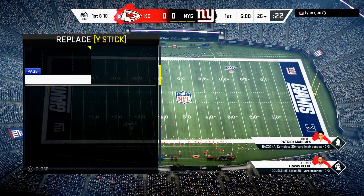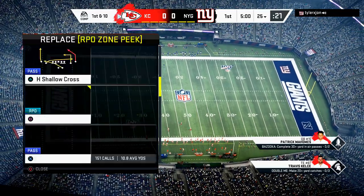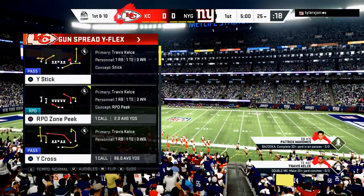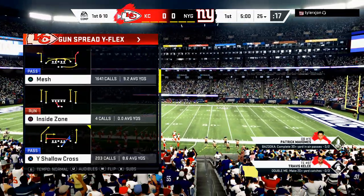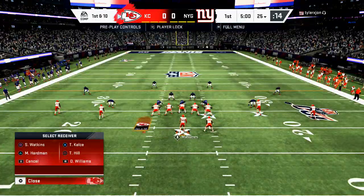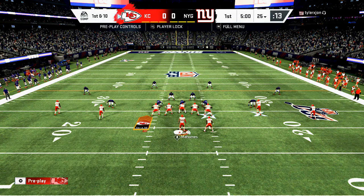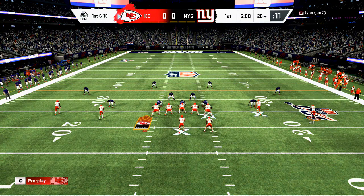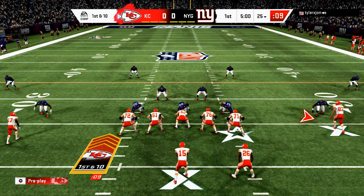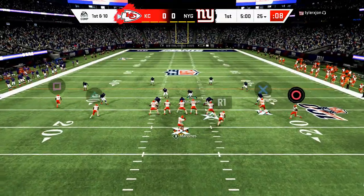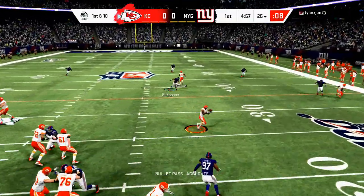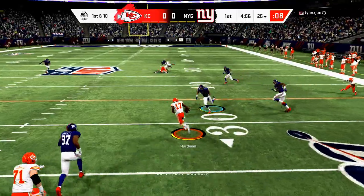I'm really excited because the curl wheel is a play I haven't ran a ton of, so I'm not an expert on it. But I think if you see cover two, it could be a really good way to still implement the mesh but be a little bit more effective against a cover two type defense. Right out of the gate, you see the mesh hitting the crosser routes.